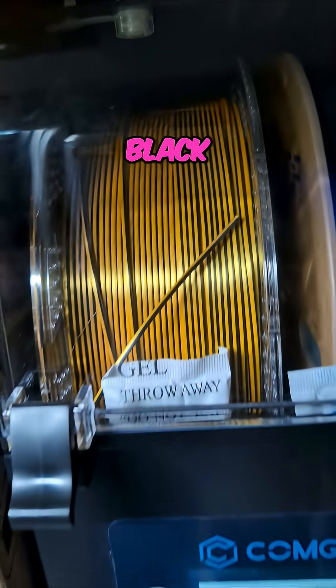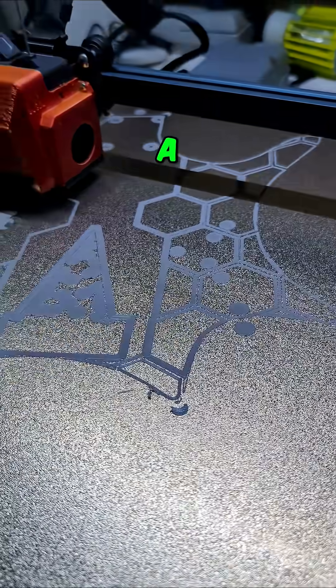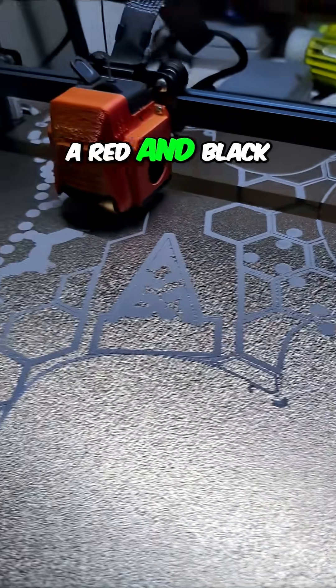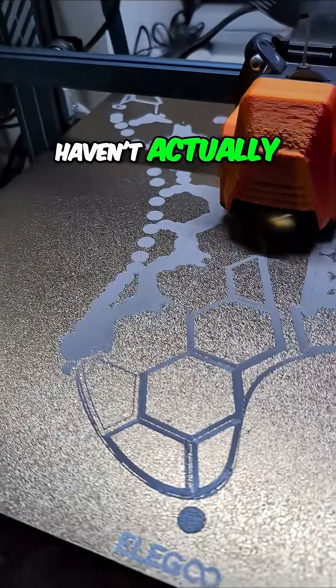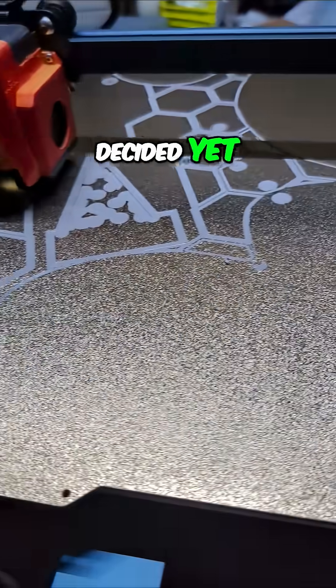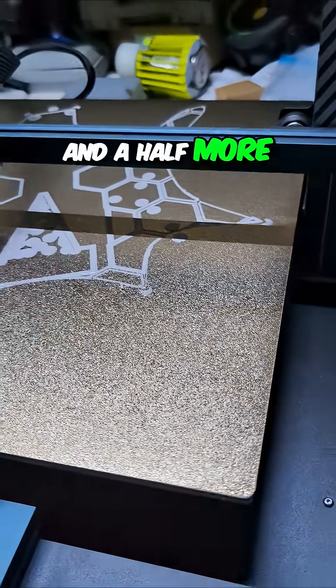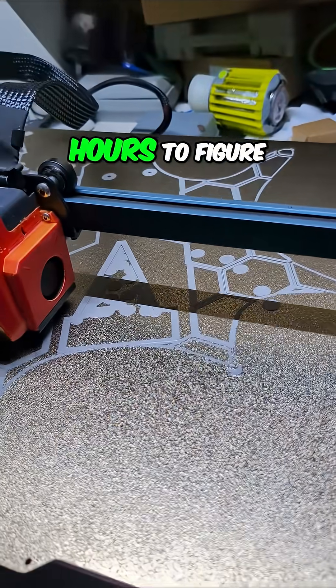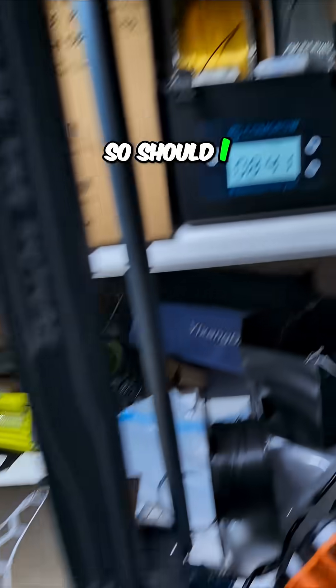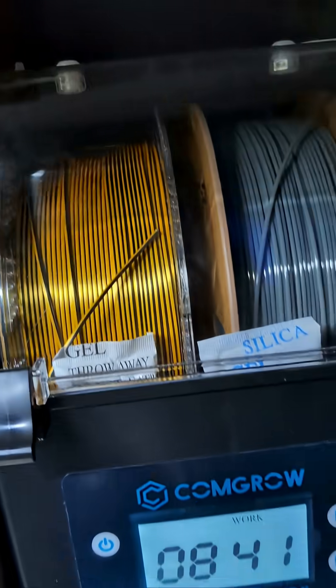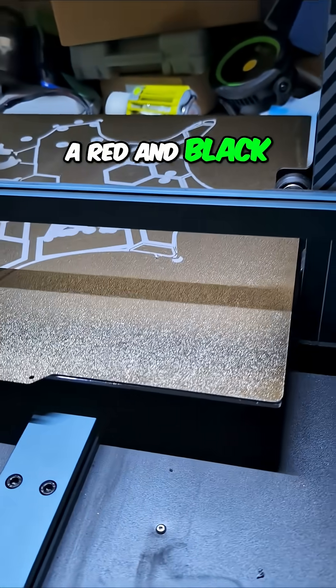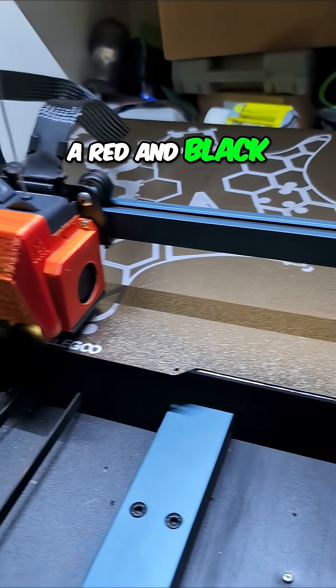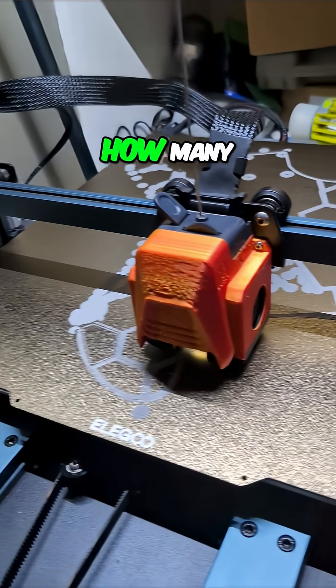I don't know, maybe we'll do red and black. I haven't actually decided yet. I've got like 17 and a half more hours to figure that out. Should I go with silk gold and black, or red and black? What should the top be?